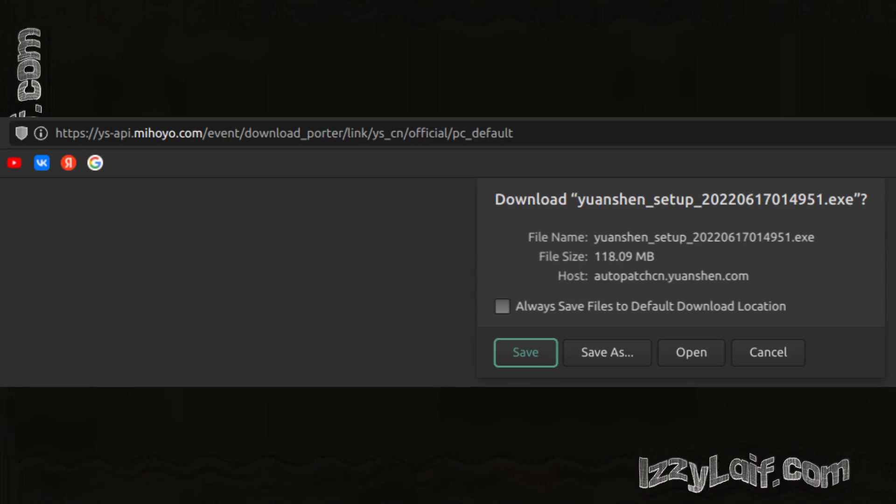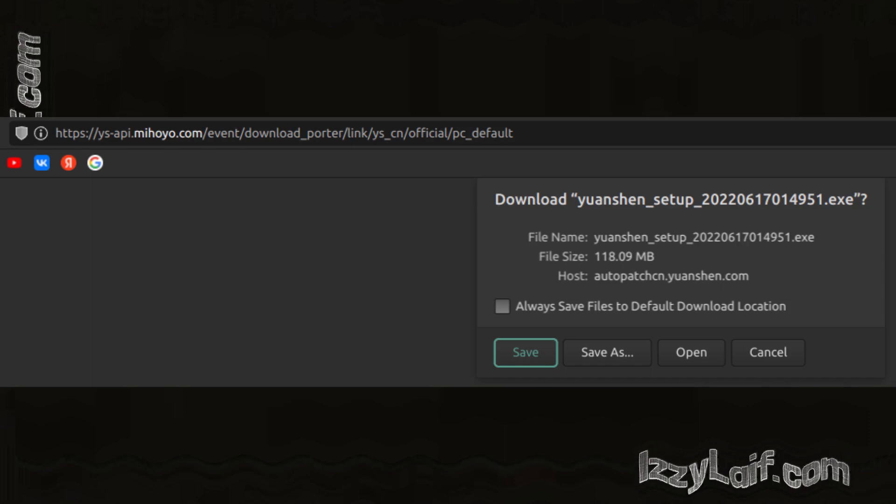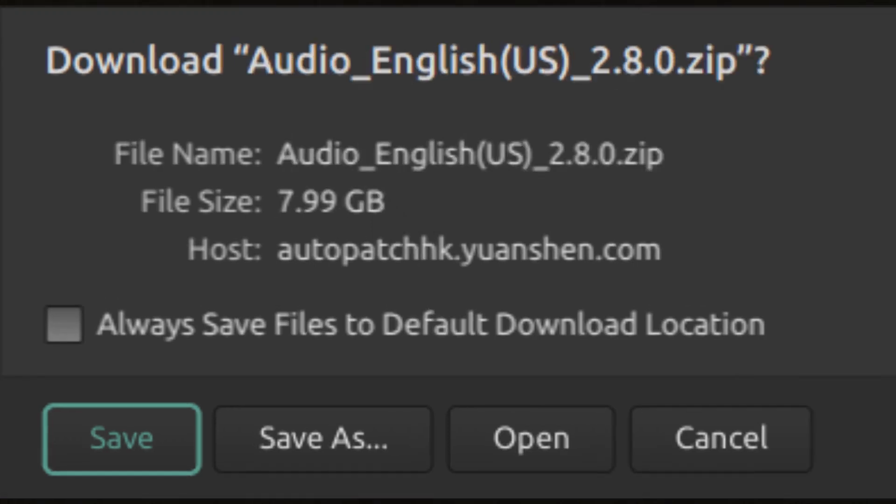This is the launcher of the game. When you start this launcher, it begins to download the game itself. At the time of recording, the game itself is 30 gigabytes, and you also need to download some kind of voiceover file. The English version is currently 8 gigabytes more.